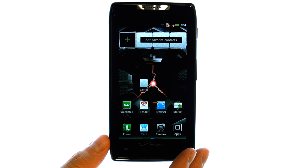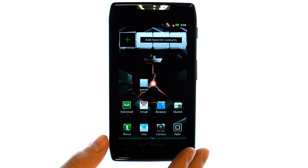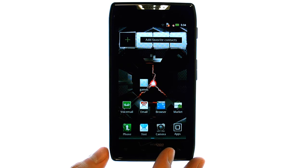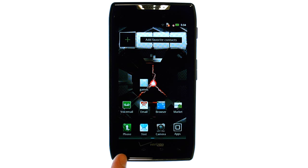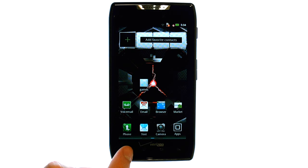Welcome to PhoneSavvy.com smartphone training videos. To change the ringtone on the new Motorola Droid Razr, select your settings option at the bottom left corner of your phone.